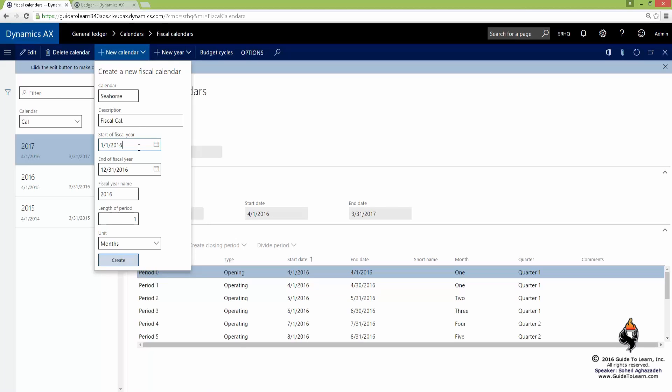let's say your company started to report their financial transactions not in January. It could be any other date, for example, April 1st. You have to ask the customer at that stage how far they want to go back and have their previous transactions brought over.